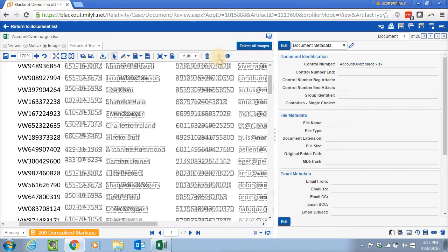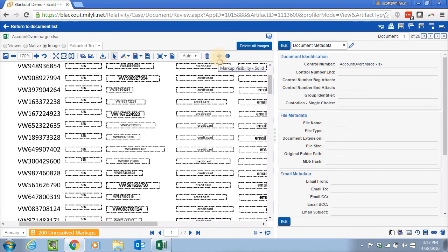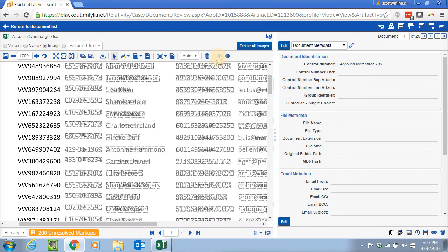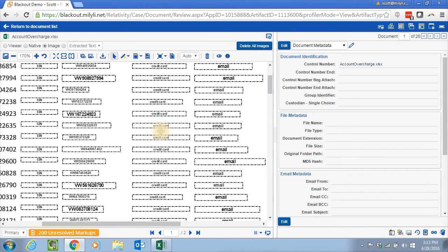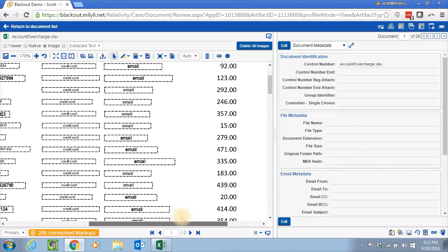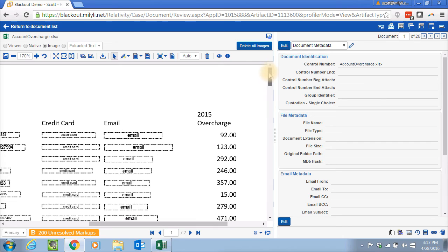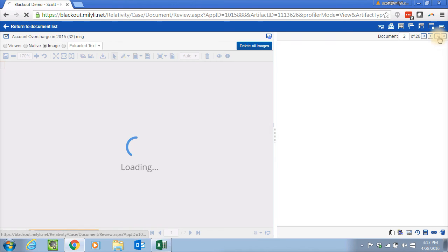If I shut off the redactions, you see the names have now been replaced with their customer number. Credit card numbers have been replaced with the word credit card. Email has been replaced with the word email. And we still have the important overcharge information in here.